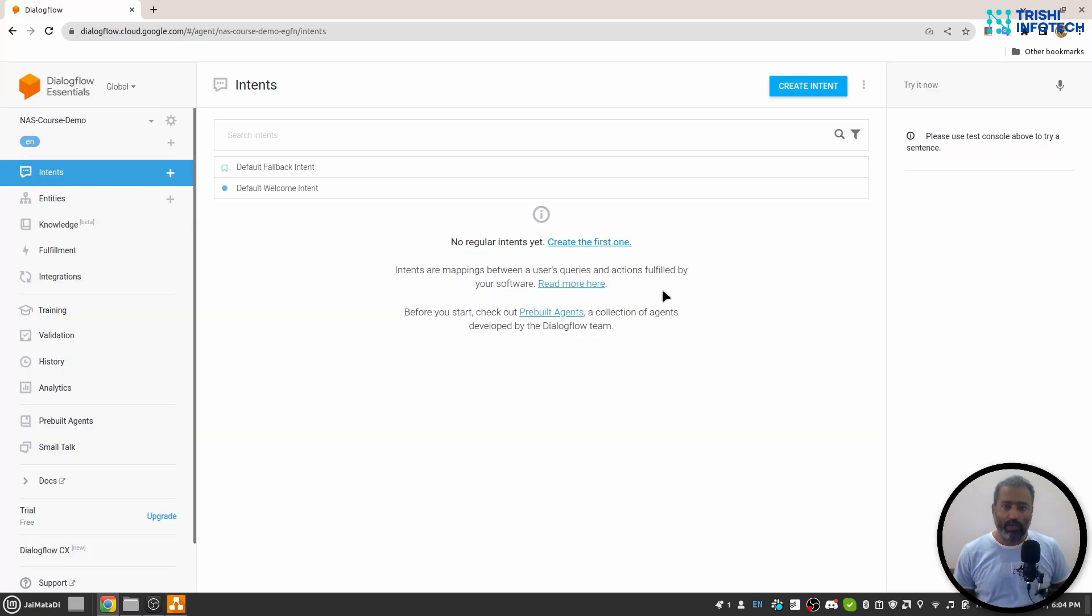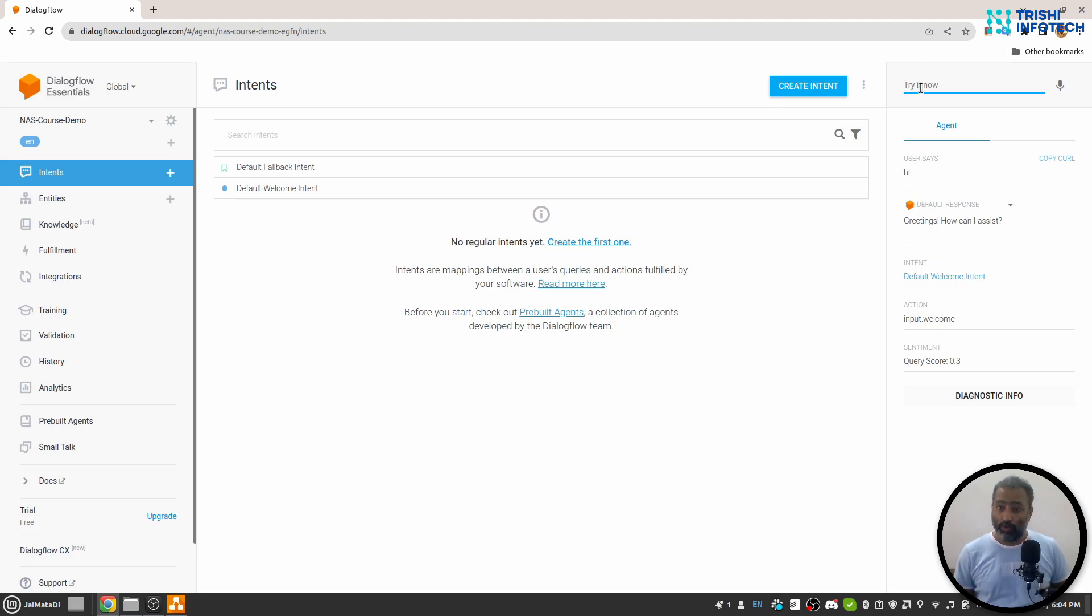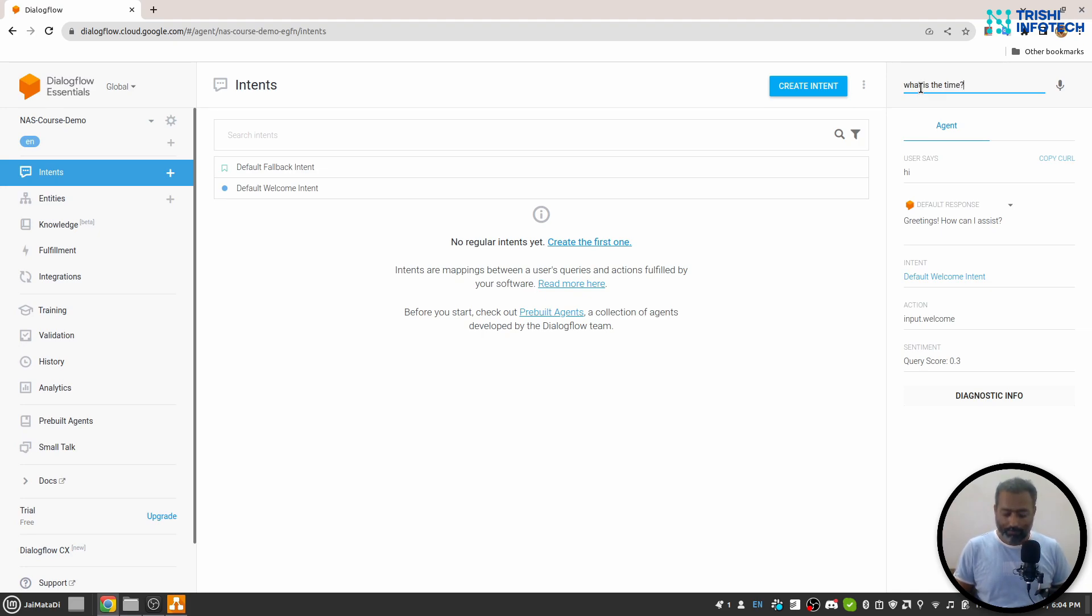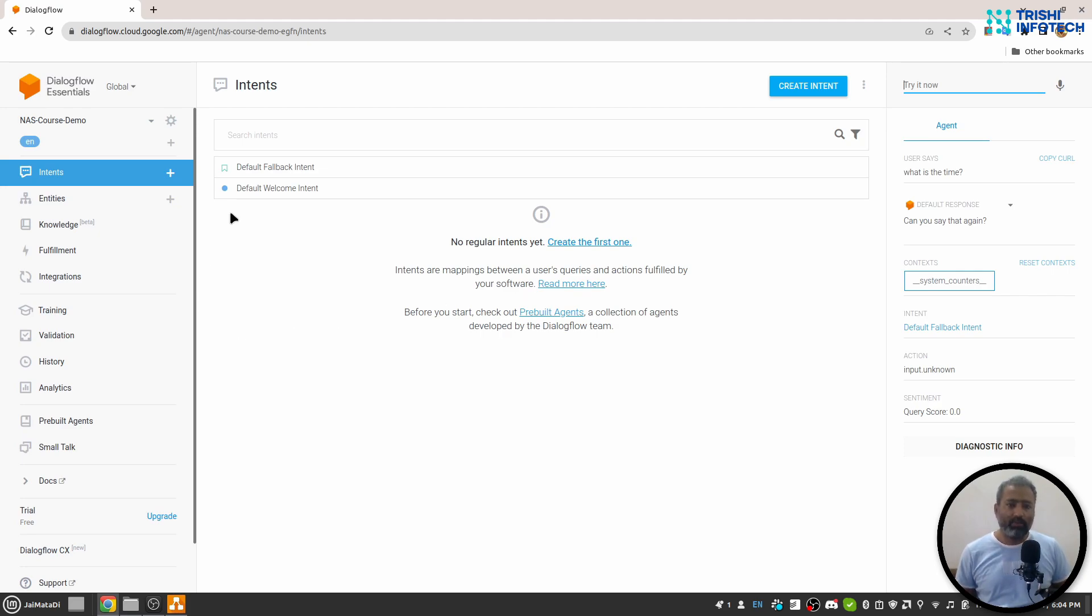So let's look into that. If I say hi, you will see that it went to default welcome intent. We will look at how that worked. But for now, if I try something like 'what is the time?', it will go to default fallback intent. Now, let's look into intent itself and how Dialogflow classifies the user's query into intent.